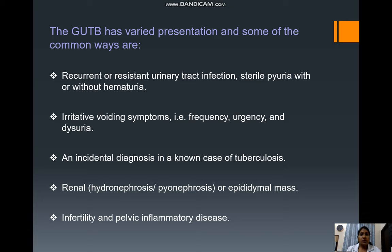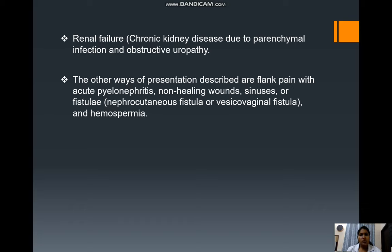Common presentations include recurrent or resistant urinary tract infection, sterile pyuria with or without hematuria, and irritative voiding symptoms such as frequency, urgency, and dysuria. It can be incidentally diagnosed in a known case of tuberculosis, or present as renal hydronephrosis, pyonephrosis, or epididymal mass, as well as infertility and pelvic inflammatory disease.